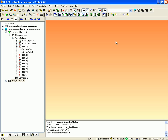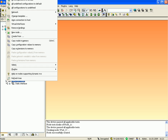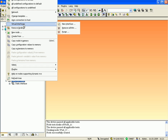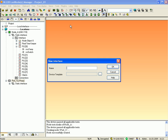Now you have to add a virtual interface for creating dynamic network variables. Select the device, click the right mouse button and go to 'Virtual Interface'. Select 'New Interface', name the interface, and click OK to finish.